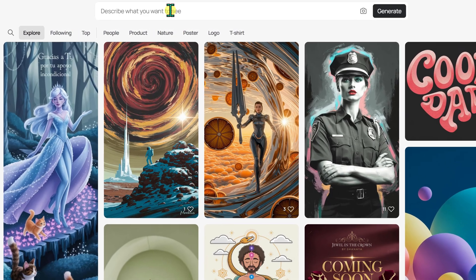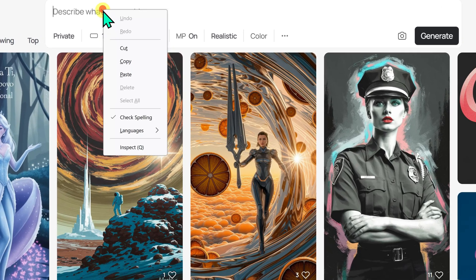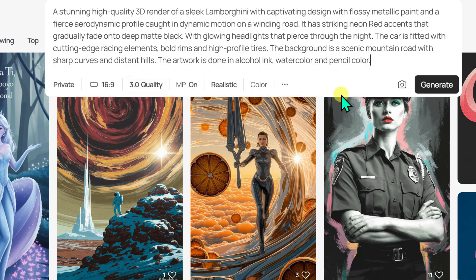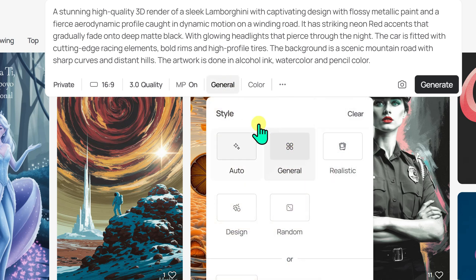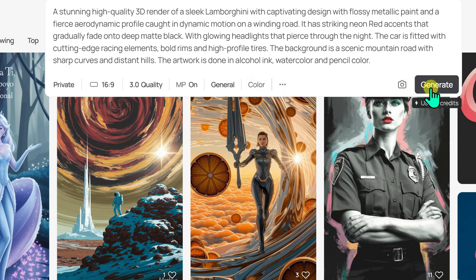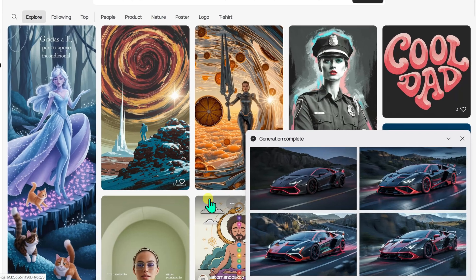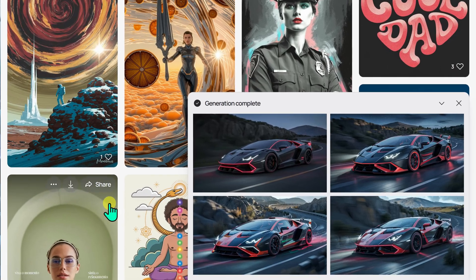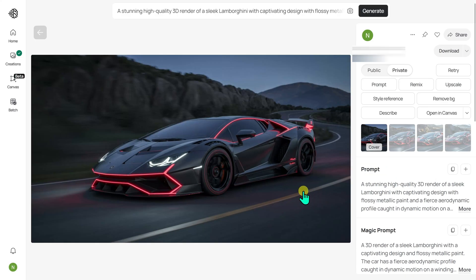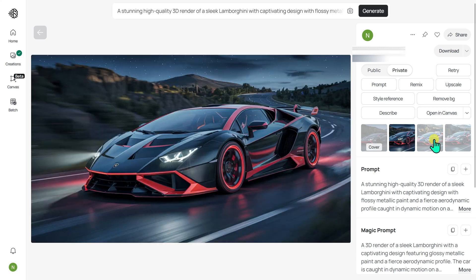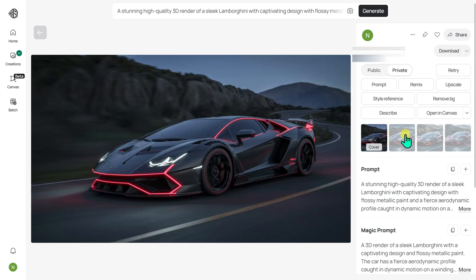Now I will clear my previous prompt. For the second example, let's challenge Ideogram 3.0's ability to generate car images. I have a prompt for a Lamborghini ready, so I will right-click and paste it into the text box. In the style section, I will select the general option. Without making any changes to the settings, I click Generate. After a brief wait, the Lamborghini images appear as thumbnails in the lower right corner. To view them in full size, I click on one of them. The results are exceptional — Ideogram 3.0 has delivered an impressive, stunning, eye-catching Lamborghini. I will go ahead and download one of them.